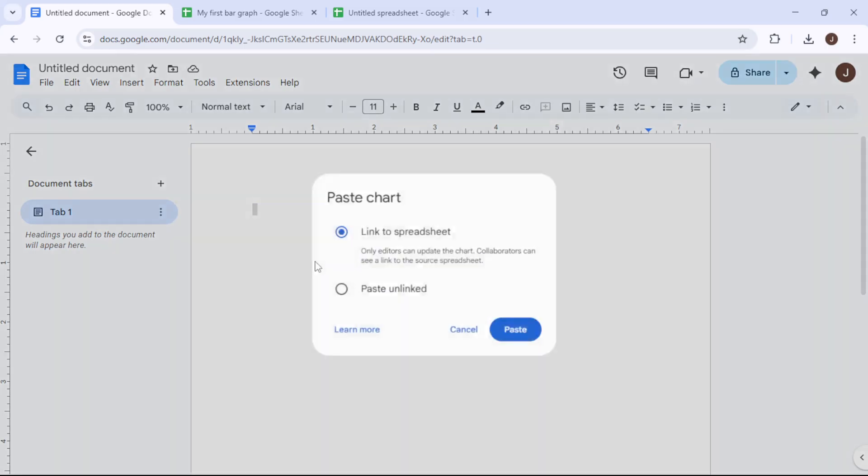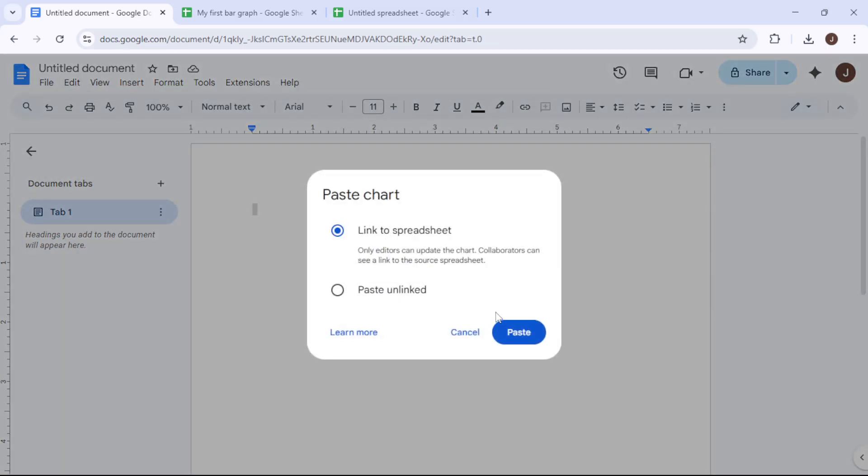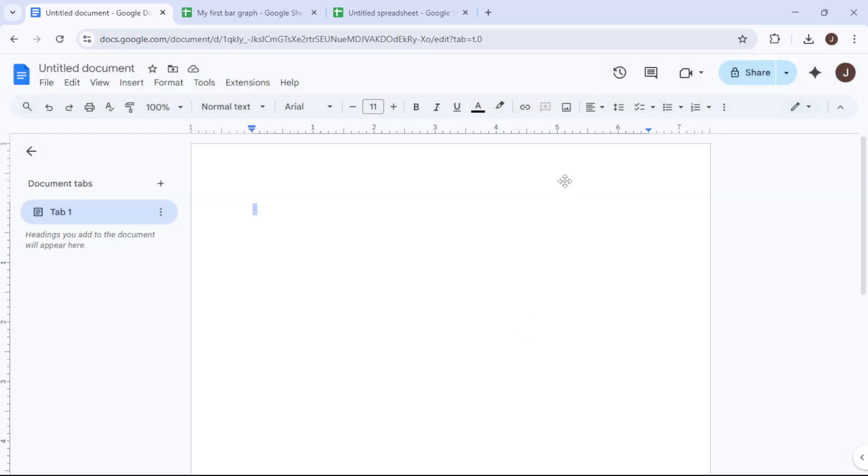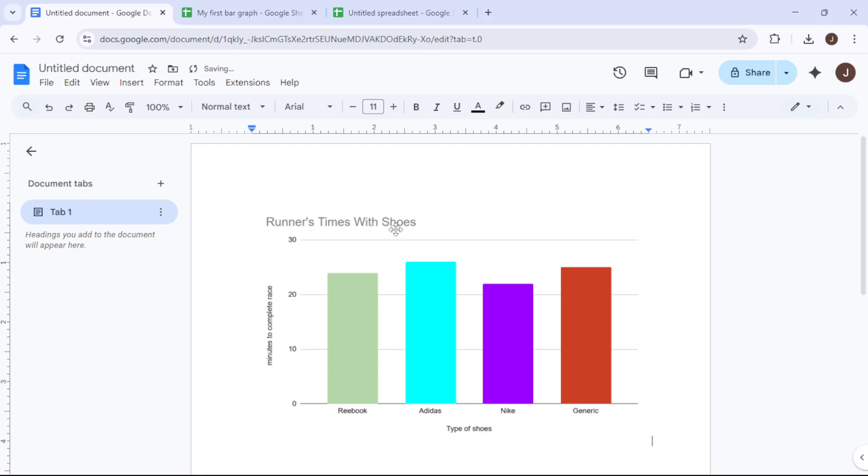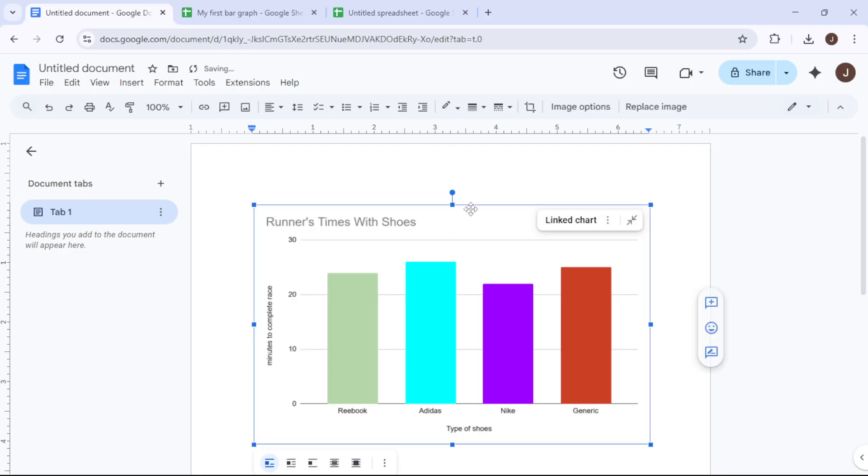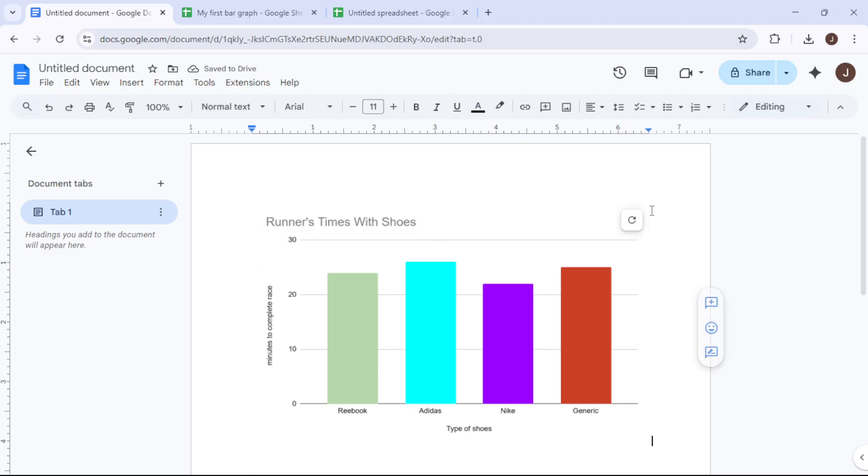And there you have it, a simple yet comprehensive walkthrough for navigating Google Docs, creating and customizing a chart from your data. Whether you're analyzing runner times or other data sets, these steps will help you present information in an engaging and insightful manner.